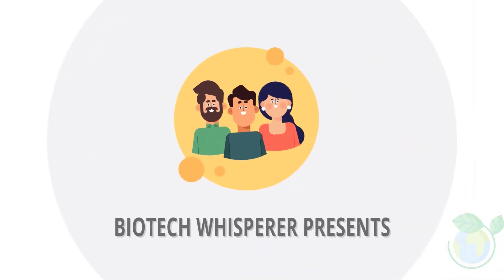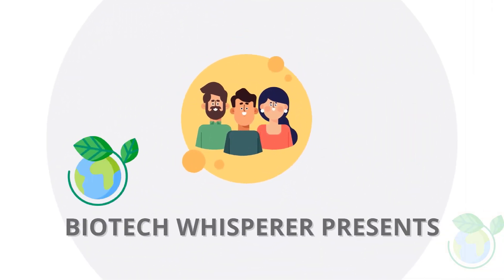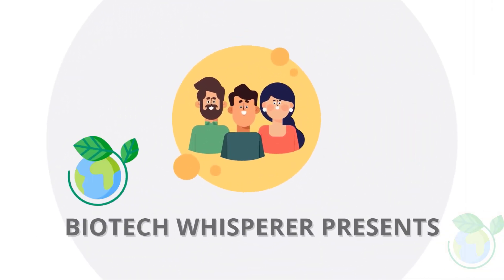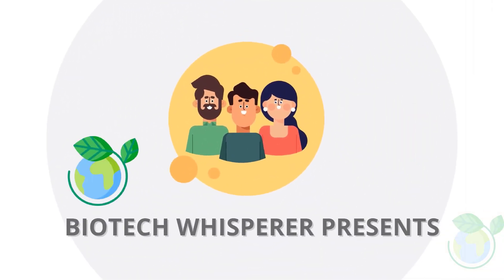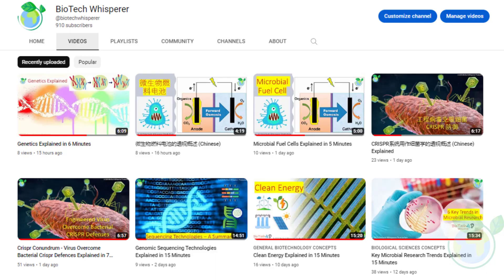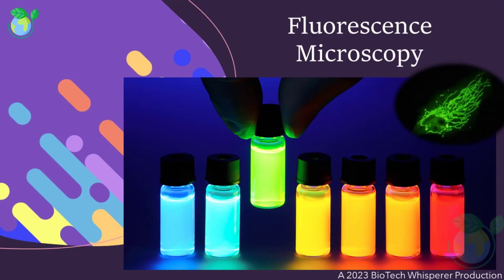Welcome and great day viewers. Our topic today is on fluorescence microscopy. If you are new here, welcome — we are a group of retired professors sharing bite-sized videos in life sciences. Let's dive into the topic for today.